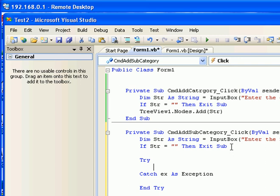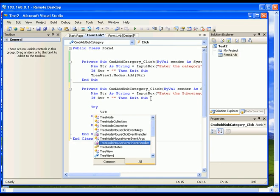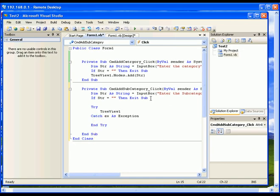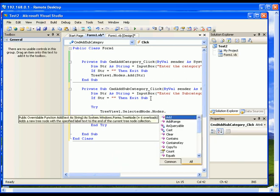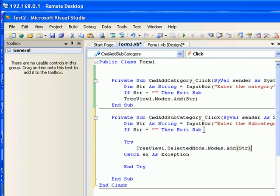I'm going to start with a try block, because we're going to get an error message at one point so we have to prepare for error handling. To create a subcategory, the code is: TreeView1.SelectedNode.Nodes.Add, passing the str value. The selected node is the category the user has selected.